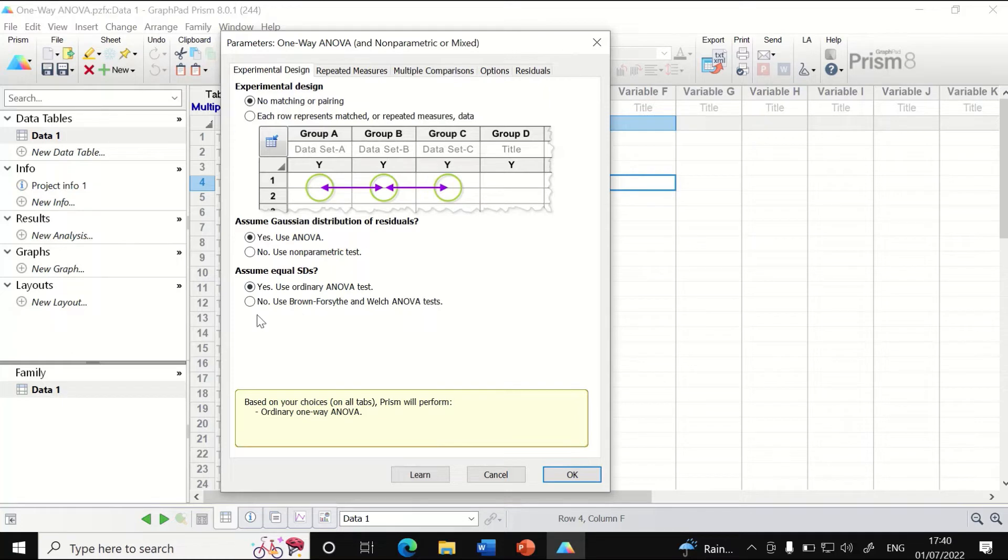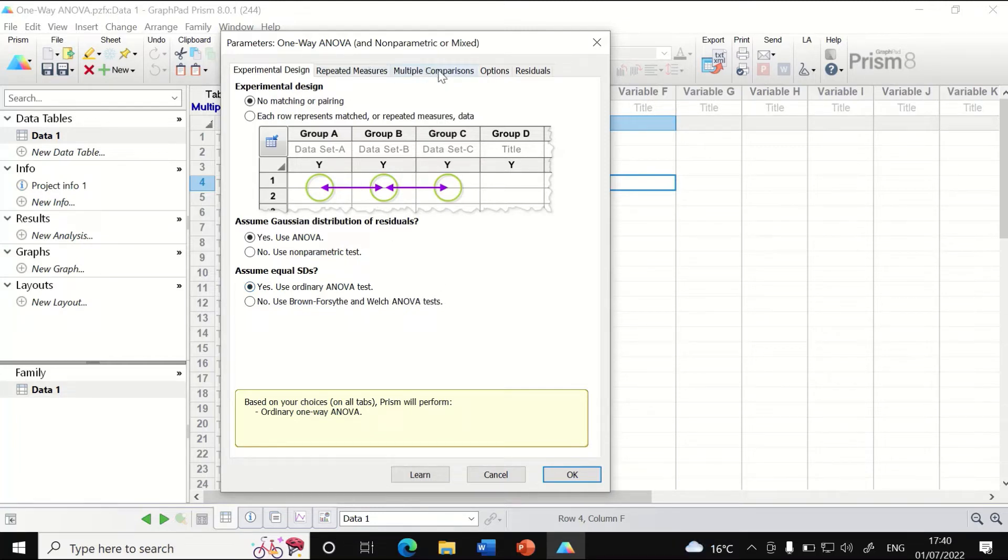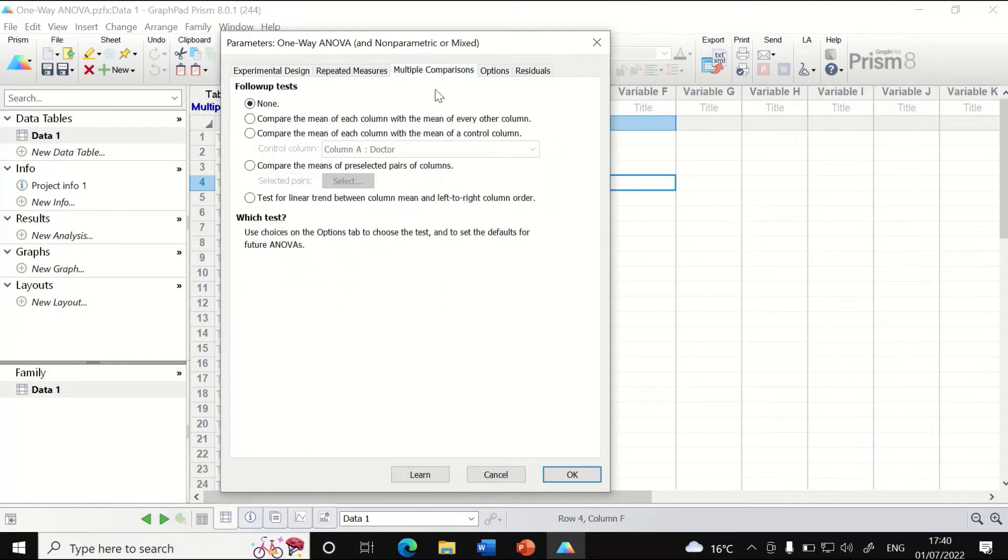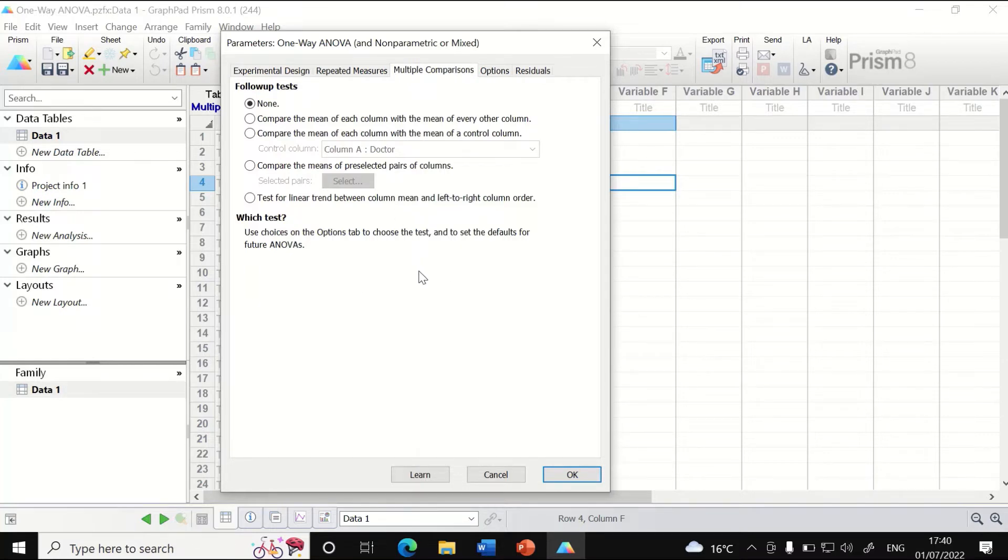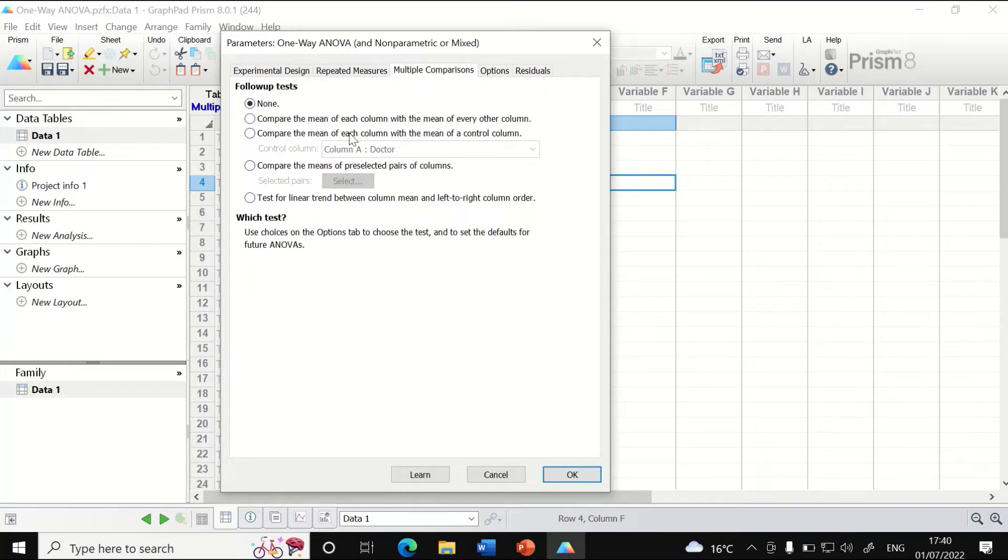Since we have four groups and want to find out which possible combinations of two groups have significant differences, we need to do multiple comparisons. We will follow up the test by comparing the mean for each column with the mean of every other column.